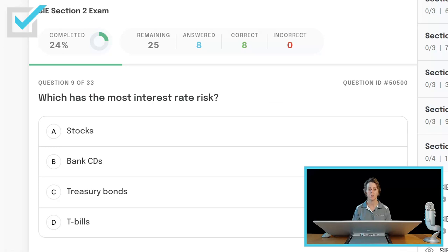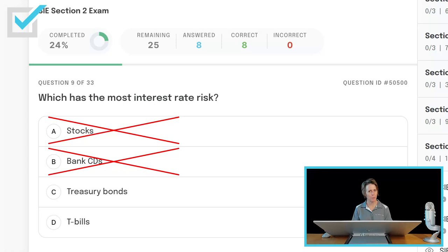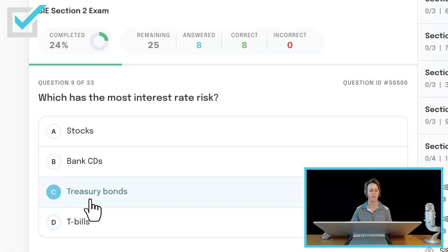Which has the most interest rate risk? Stocks, bank CDs, treasury bonds, or treasury bills? Debt securities have more interest rate risk than equities, so we can eliminate stocks. Bank CDs are not securities at all. That leaves treasury bonds and T-bills. A treasury bill matures in at most 52 weeks — the nearer to maturity, the less interest-rate sensitive the debt security is. A treasury bond matures in up to 30 years, so of those two, it is the more interest-rate sensitive.